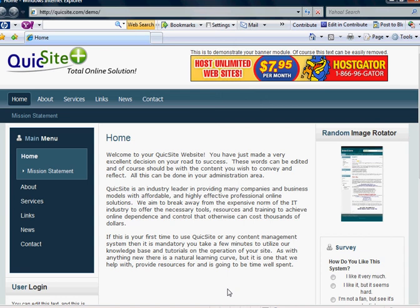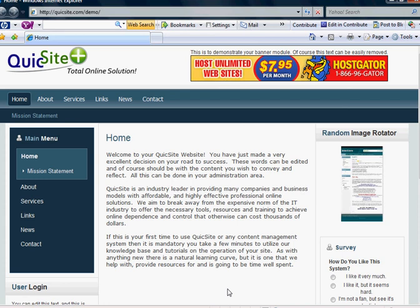Hello and welcome to the tutorial series by QuickSight.com. In this tutorial we are going to review how to add and integrate into your site affiliate code, or code that merchants give you for affiliate programs.